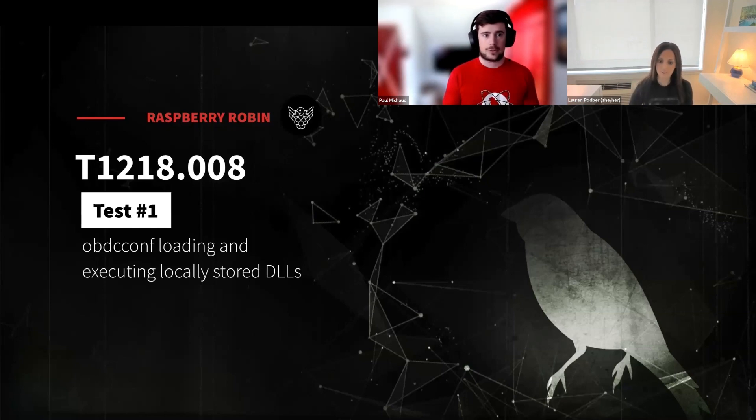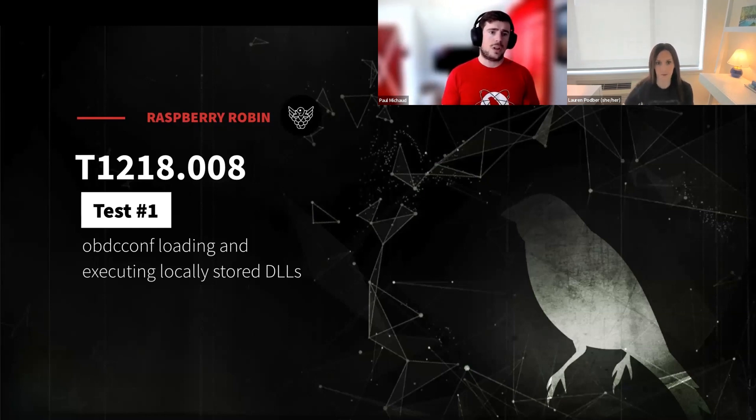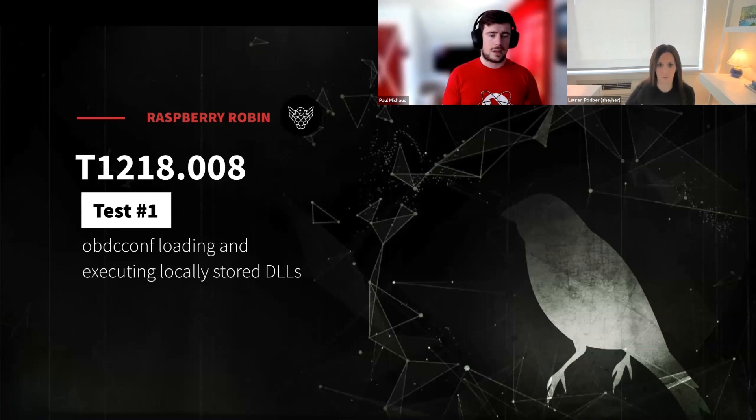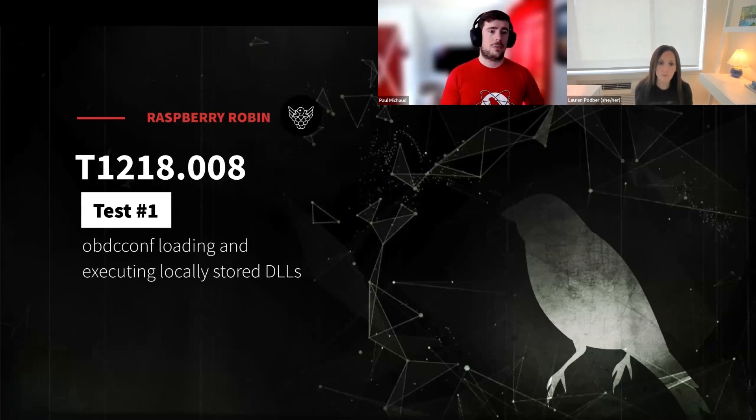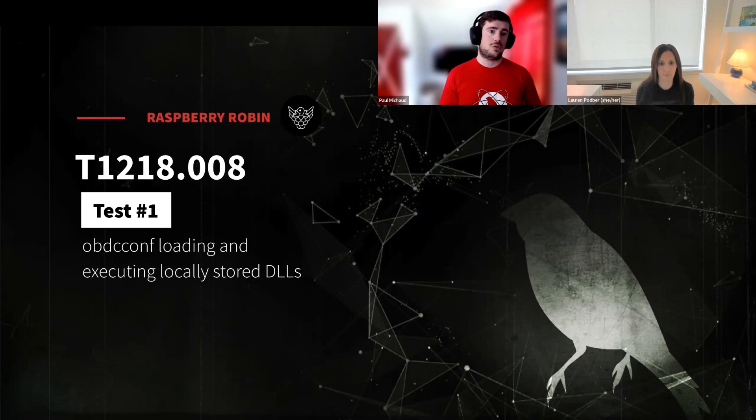What ODBCConf actually has is a parameter called RegServer, which would allow you to point to a DLL and tell it to register and execute that DLL. So it'd be very similar to just saying RegServe 32, execute or register this DLL, but it's actually built in.